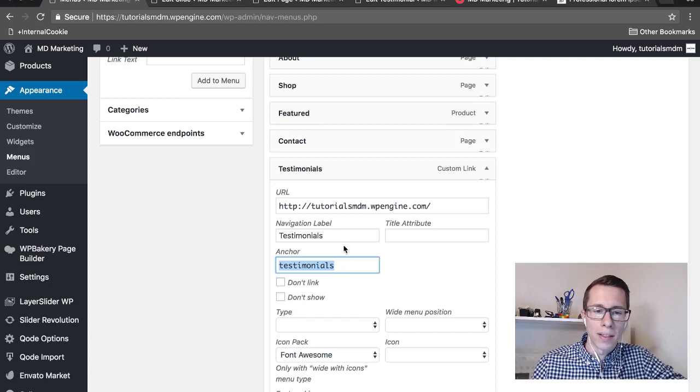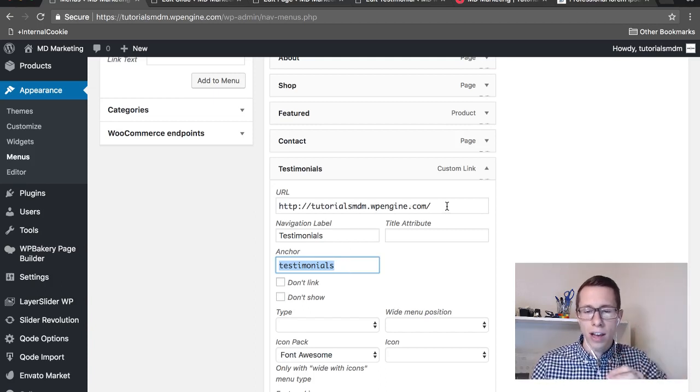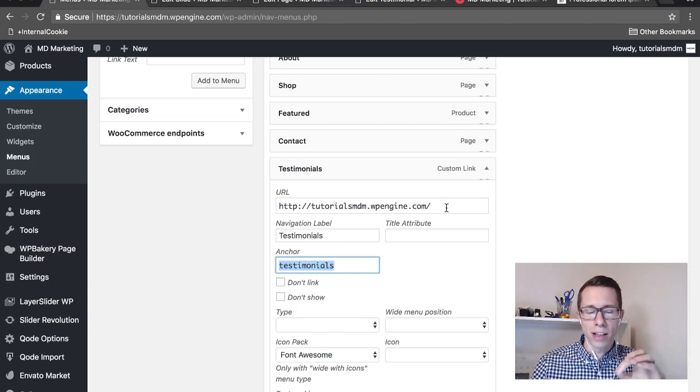So at the end it's going to be tutorialsmdm.wpengine.com forward slash hashtag (or the pound sign) and then testimonials.